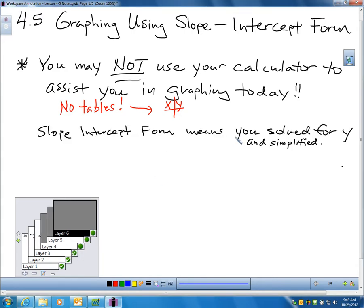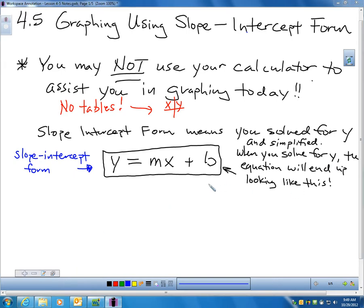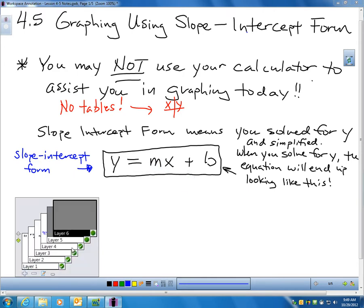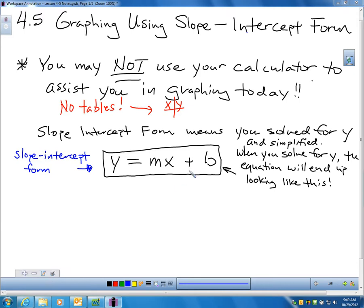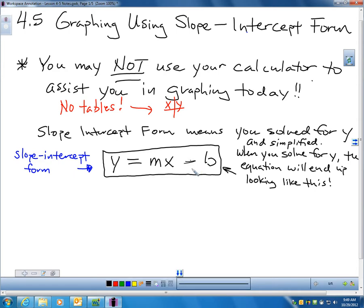Slope-intercept form means that you've solved for y and simplified. I've already said it's easy to graph an equation if you've solved it for y. When you do solve for y, your equation will end up looking like y equals some number times x plus or minus some number. Normally in the book, you'll see this written as mx plus b, and that represents slope-intercept form.